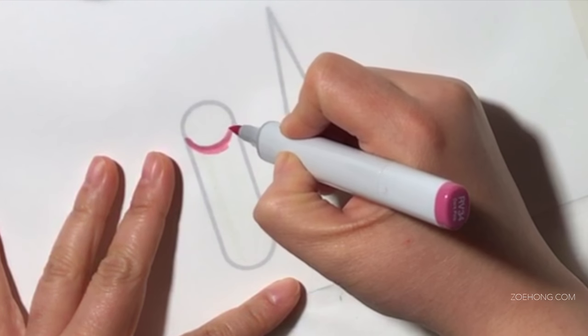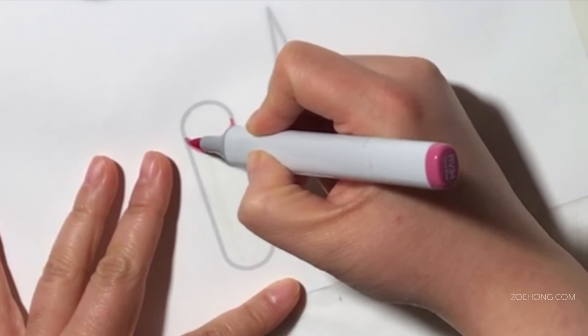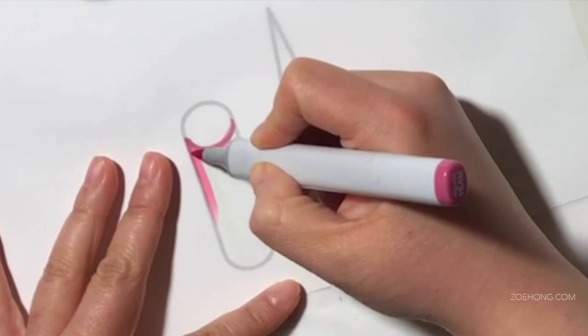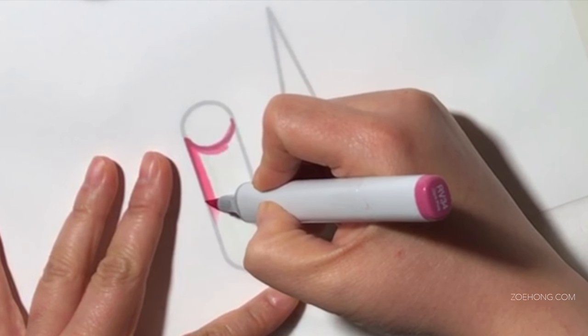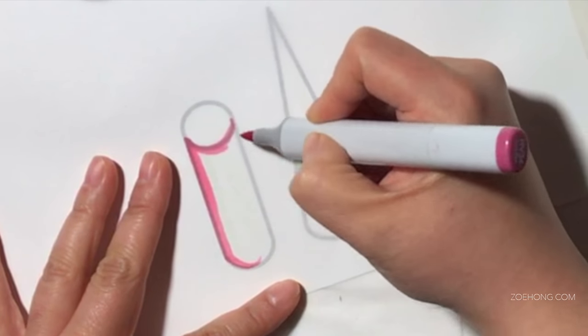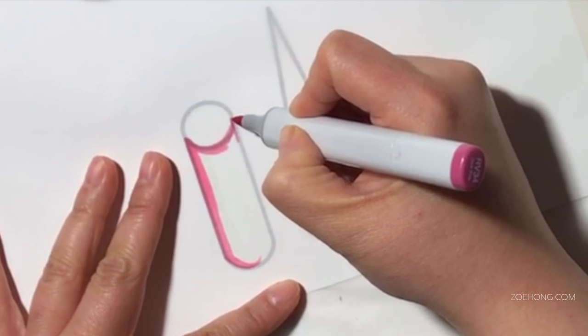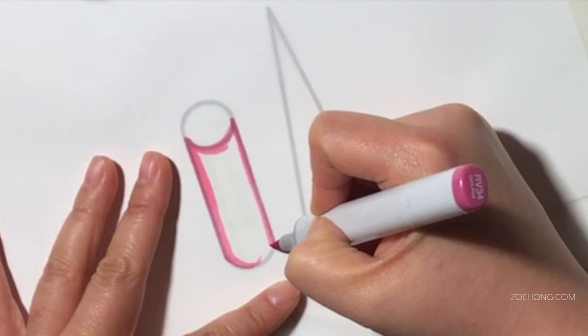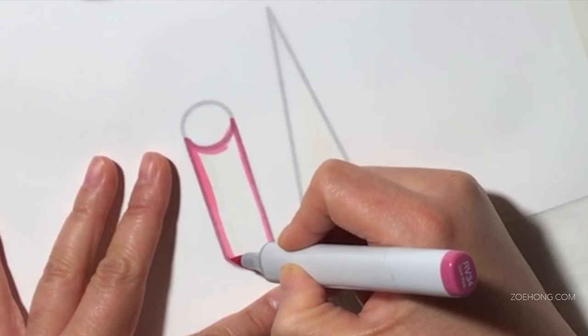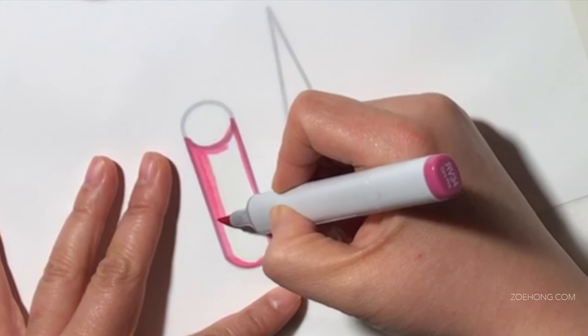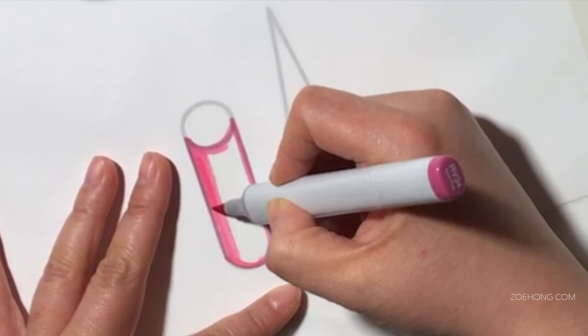Welcome back to Fundamentals Friday. Last week we talked about light sources, shadows, and where to place your shadows. In this video we're going to talk about how to shadow using markers.